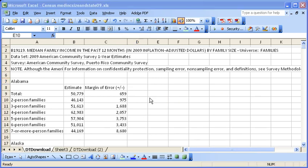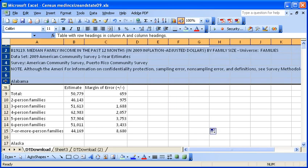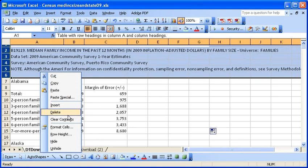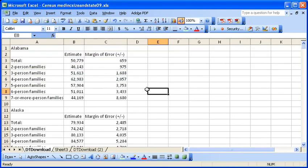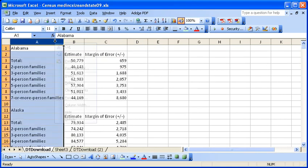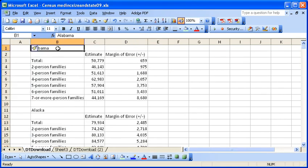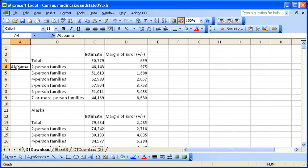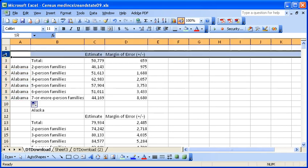The first thing we'll do is remove all the data that we don't need and we'll just set up a database. So what I'm doing is I'm adding a column and I'm going to put the state here next to the data and then I'm going to remove all the extra rows.